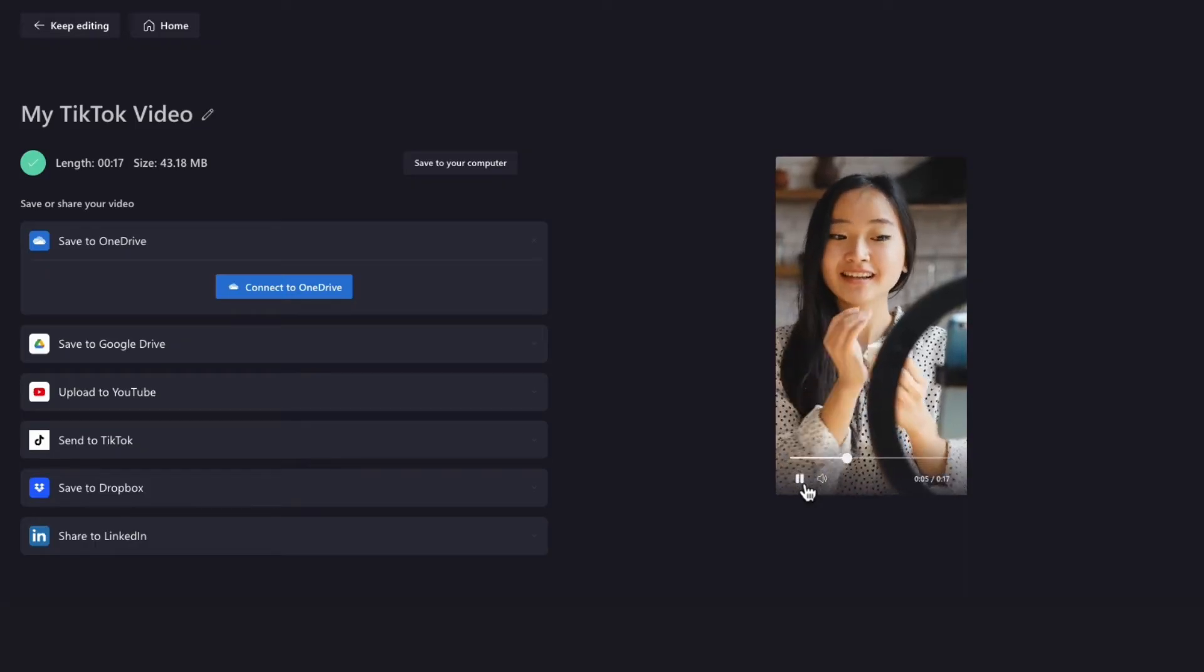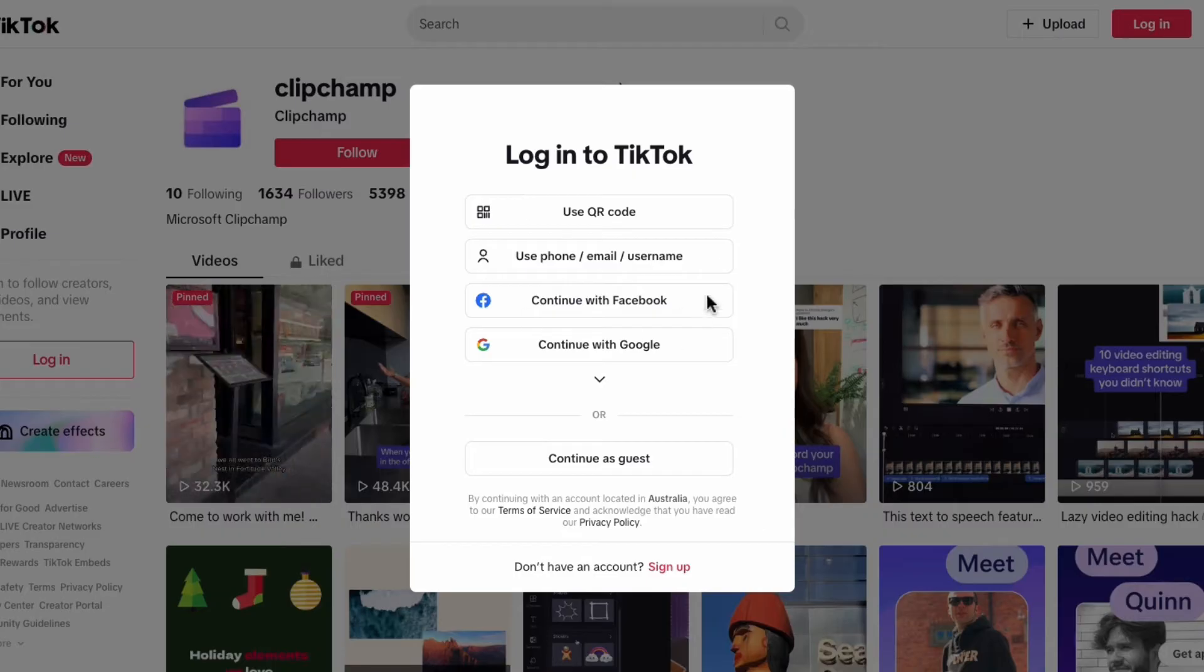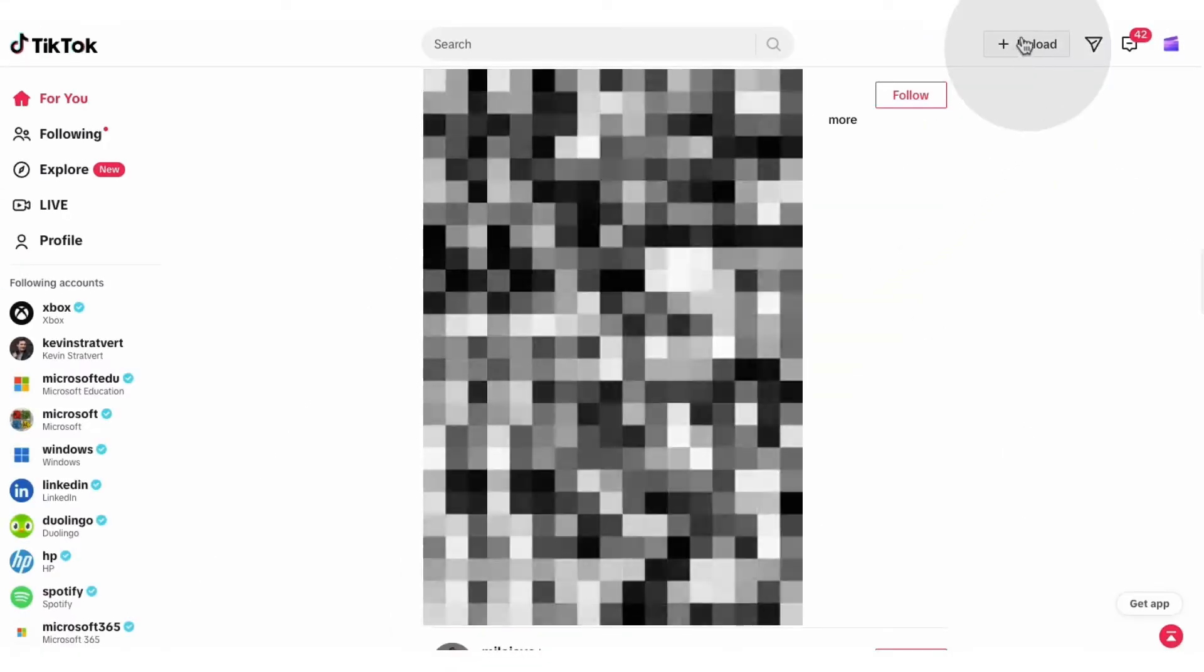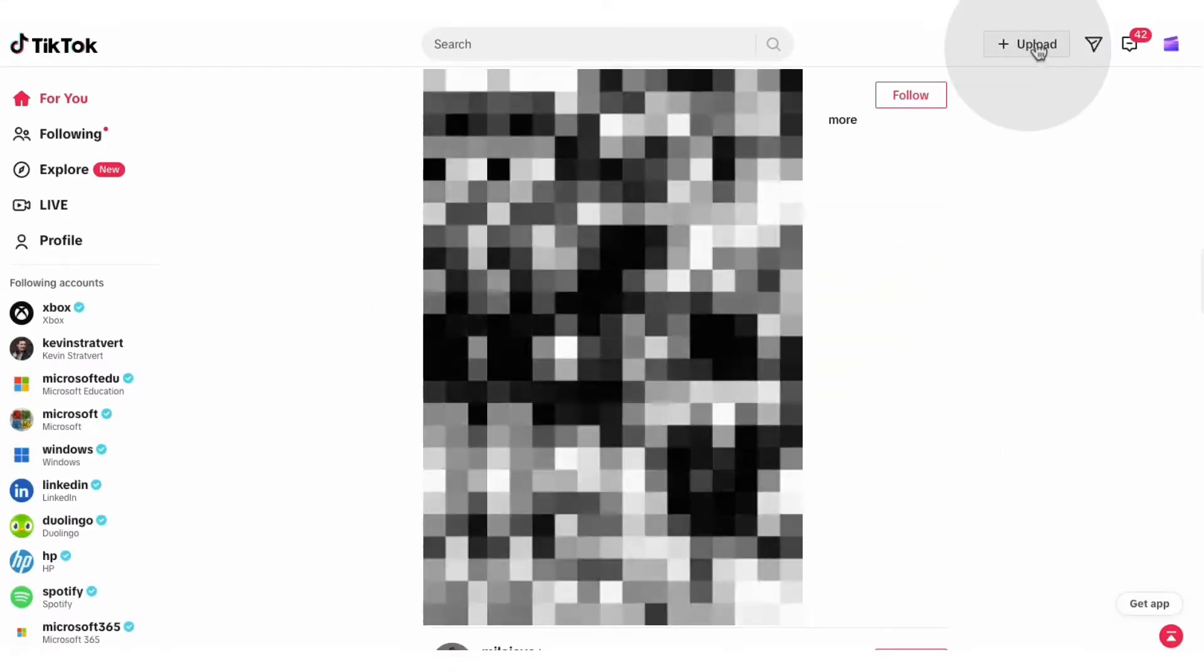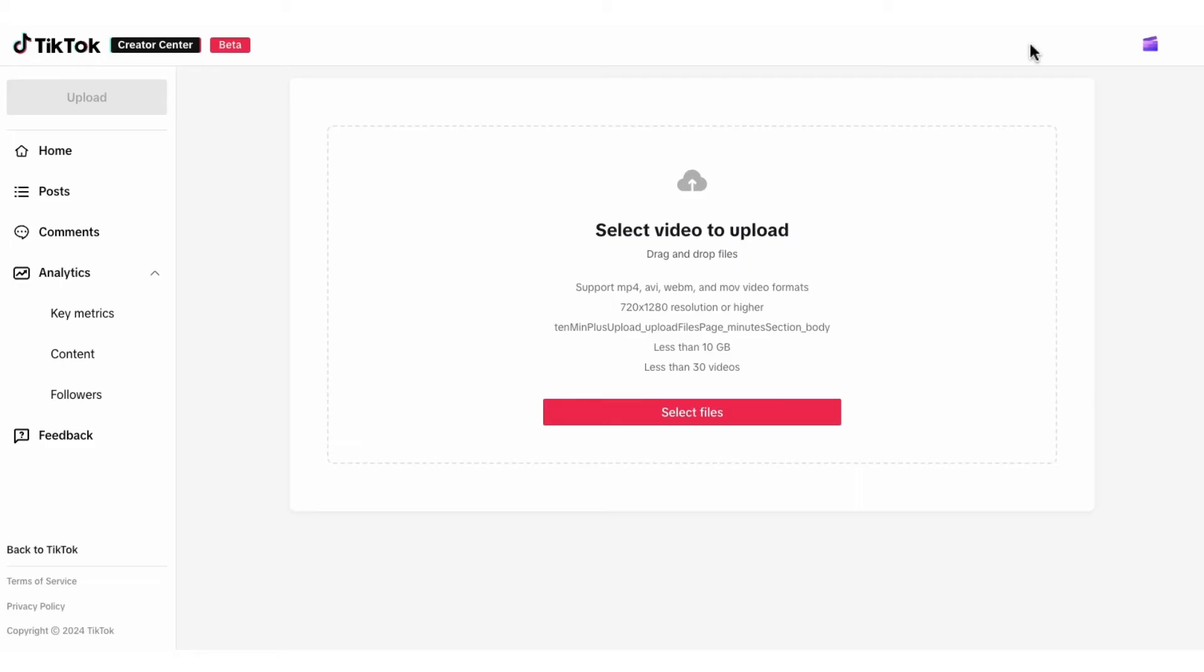You'll start by jumping over to the TikTok website and logging into your account. Then navigate over to the top right corner and click on the upload button. You'll then be taken to the upload video page.